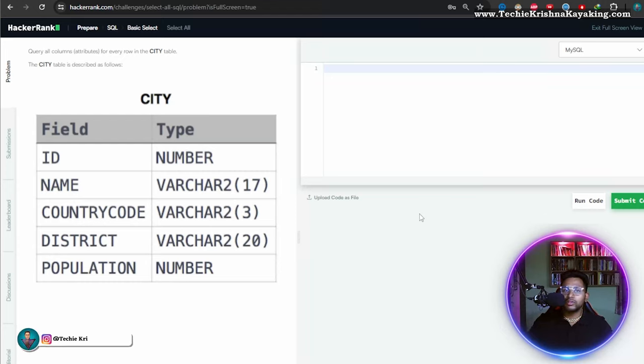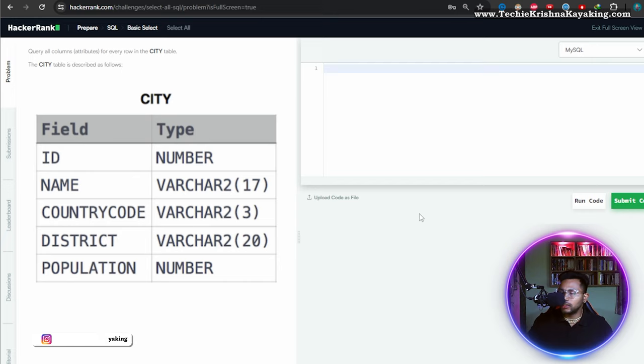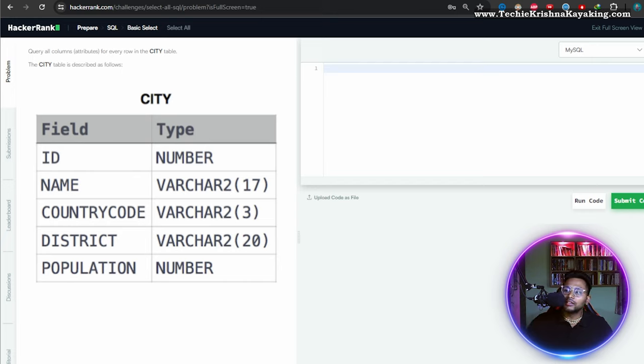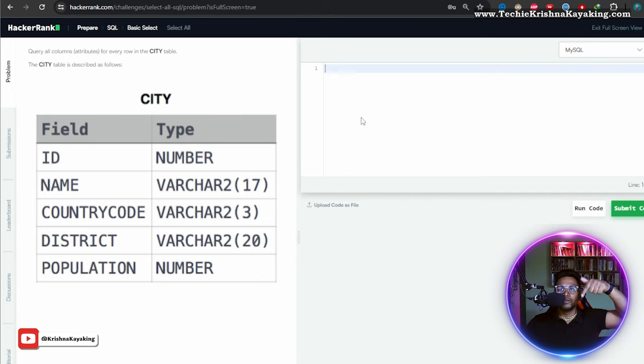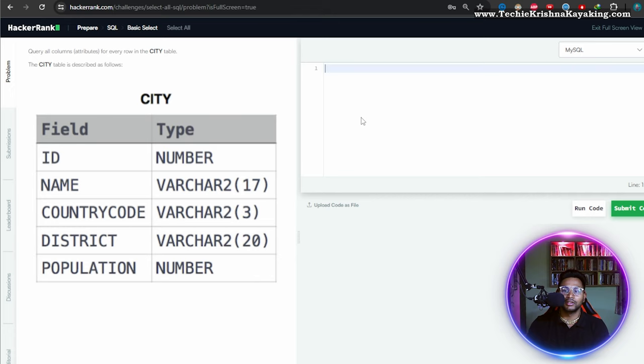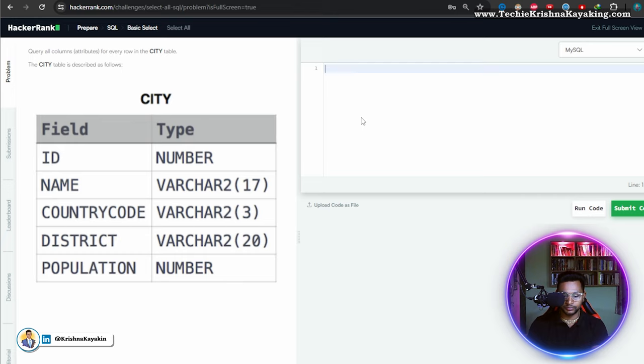Here again we are doing a HackerRank series where I'm solving SQL queries. In this particular video we'll be solving SQL queries. If you have not seen the previous videos, please see the pinned comment and description where I have mentioned the playlist, or you can go to my channel and see the HackerRank playlist.